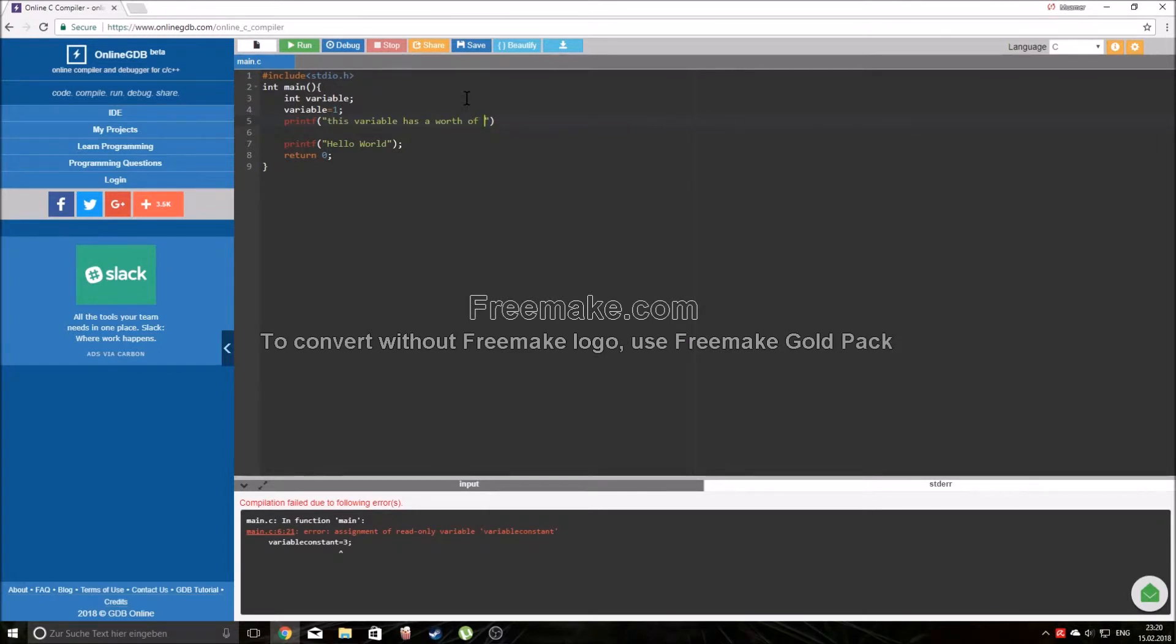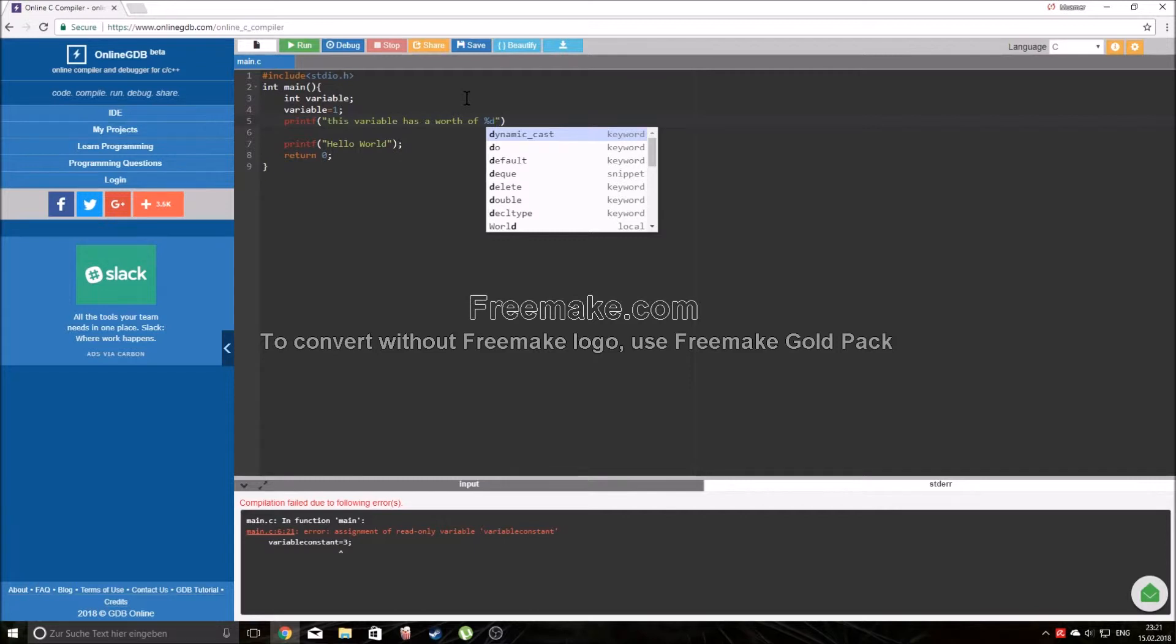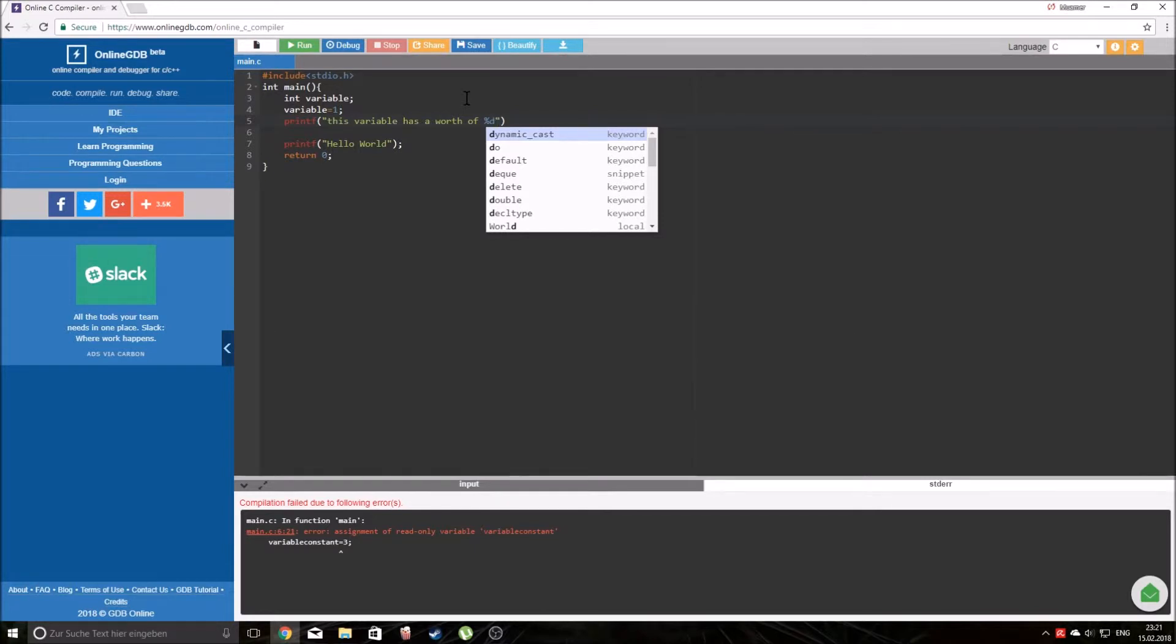This variable has a worth of - now in printf function if you want to print an integer you're going to need to use percentage d because that's the integer sign. We're going to be talking more about these signs. Just remember for now the percentage d is for integers. In the beginning we're going to work with integers, just integers, till you get it a little bit better, until I explain to you how it actually all works.